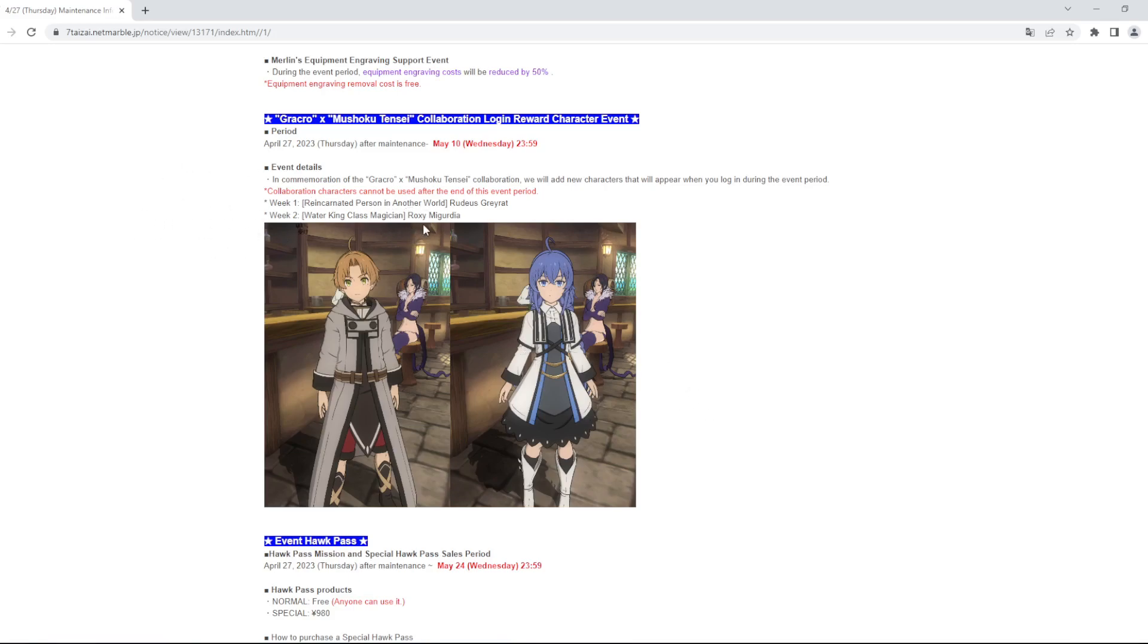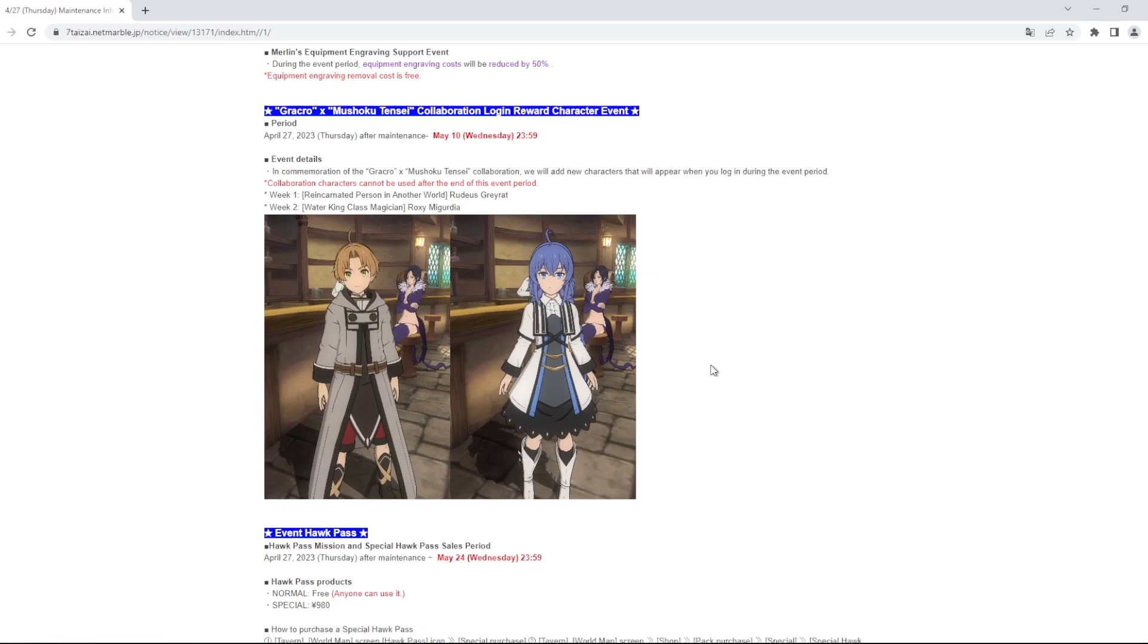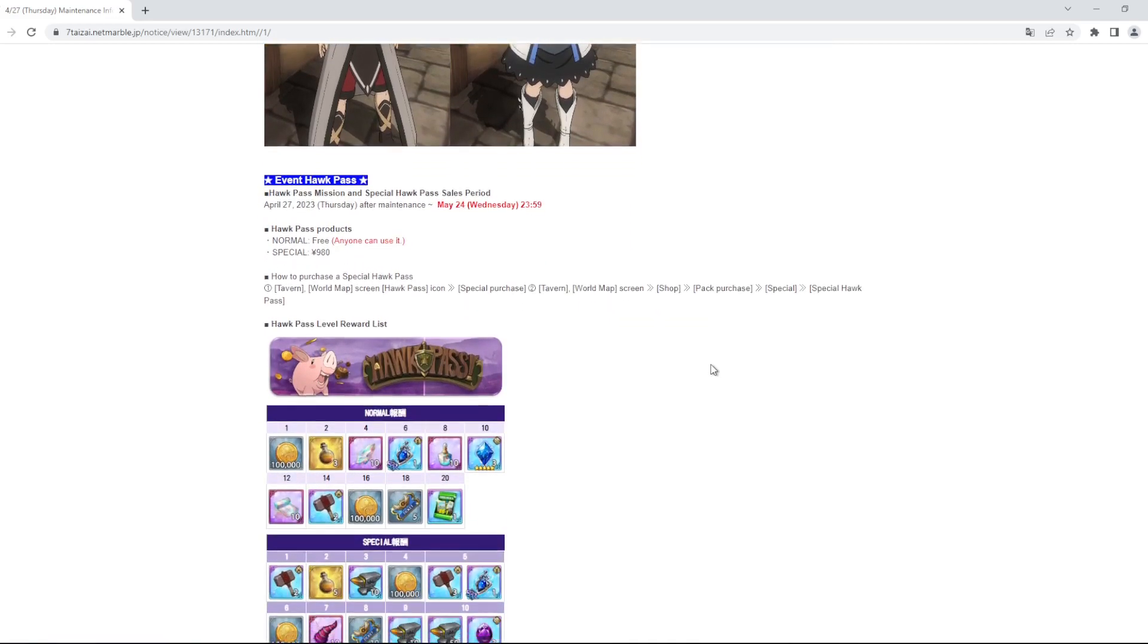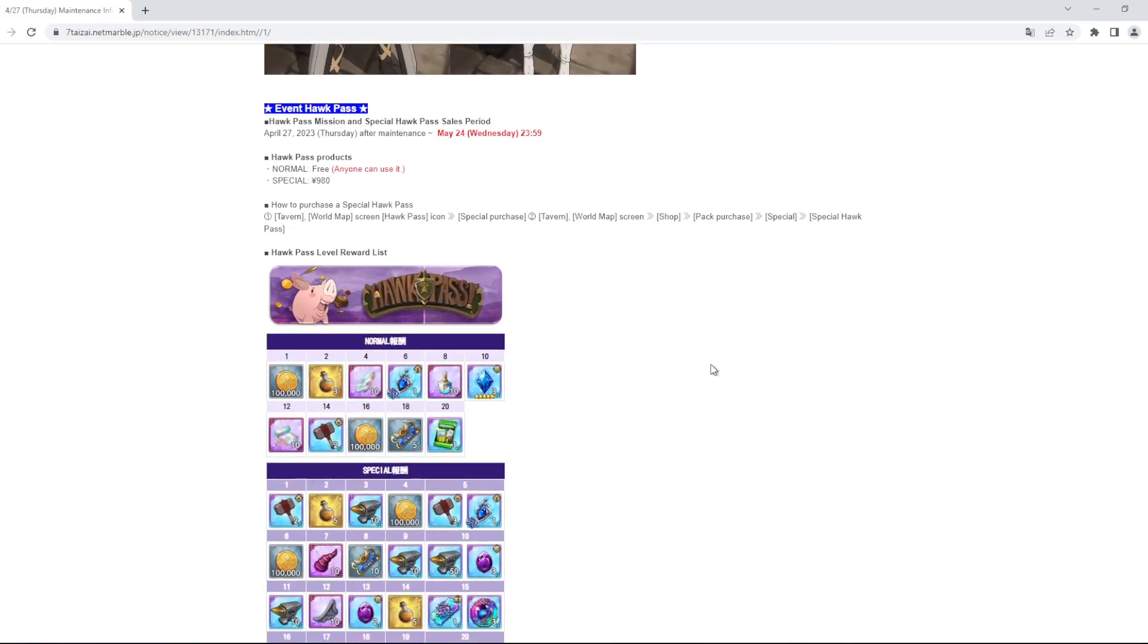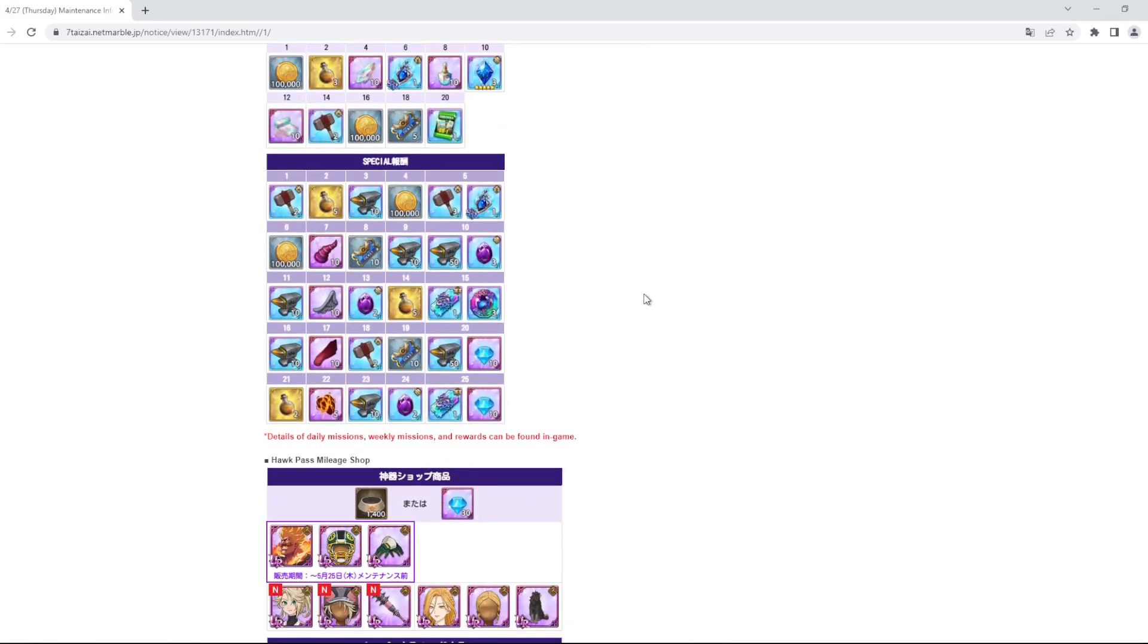Reincarnated person, another world. Great for Roxy. So Rudeus and Roxy are going to be the login. Event Hawk Pass, this is the pass.